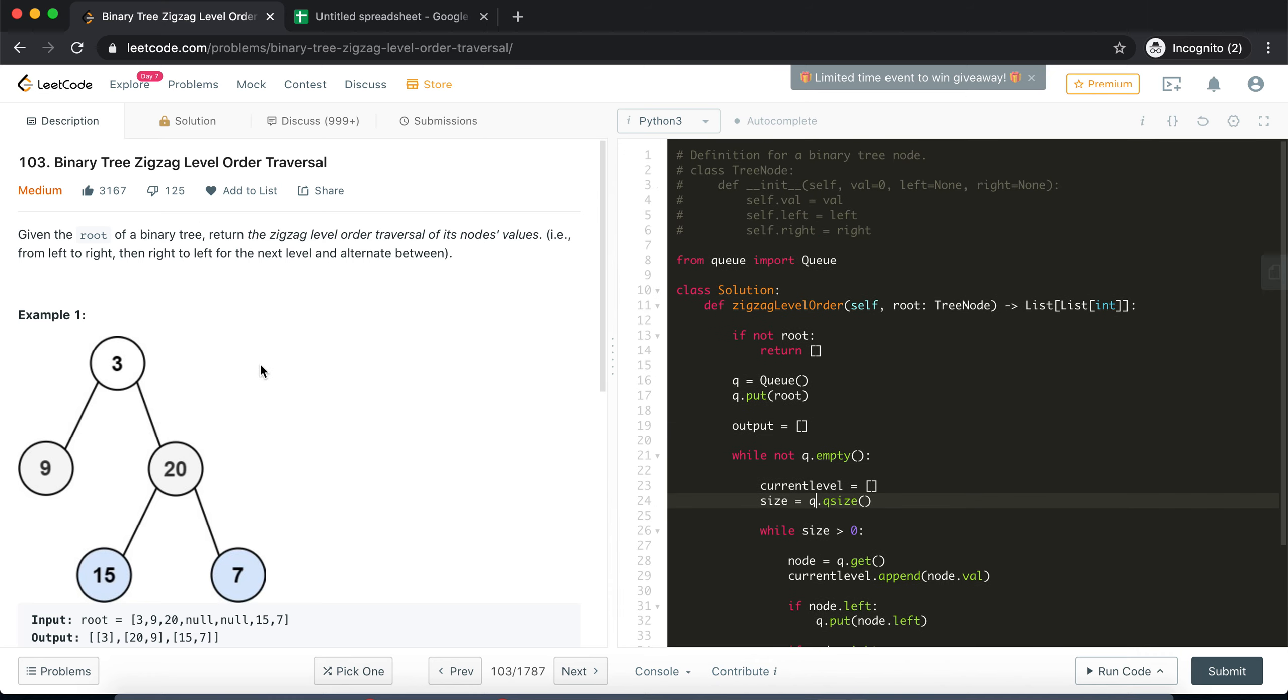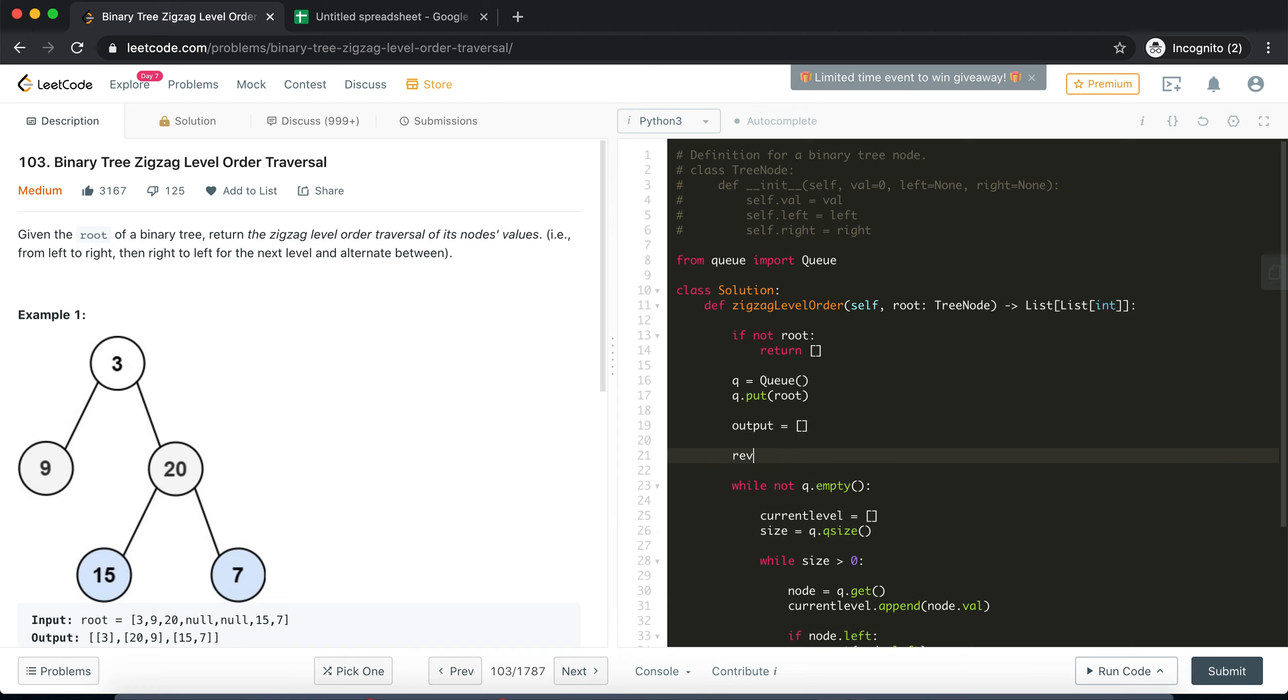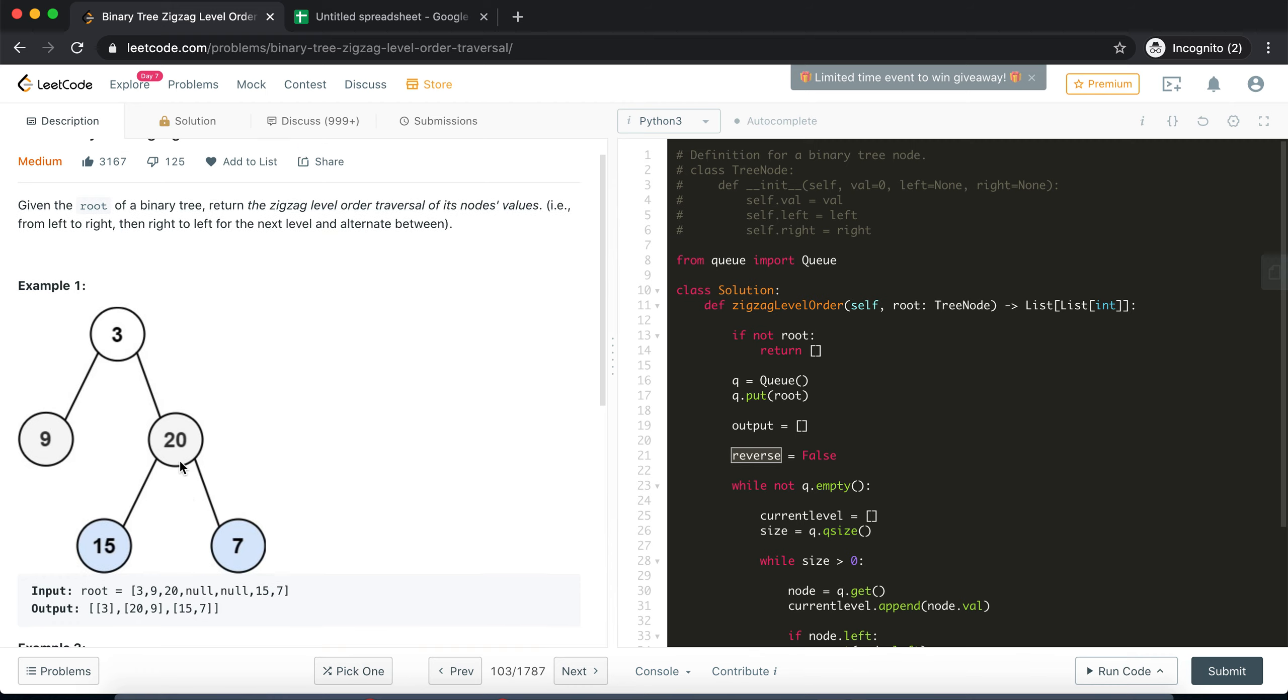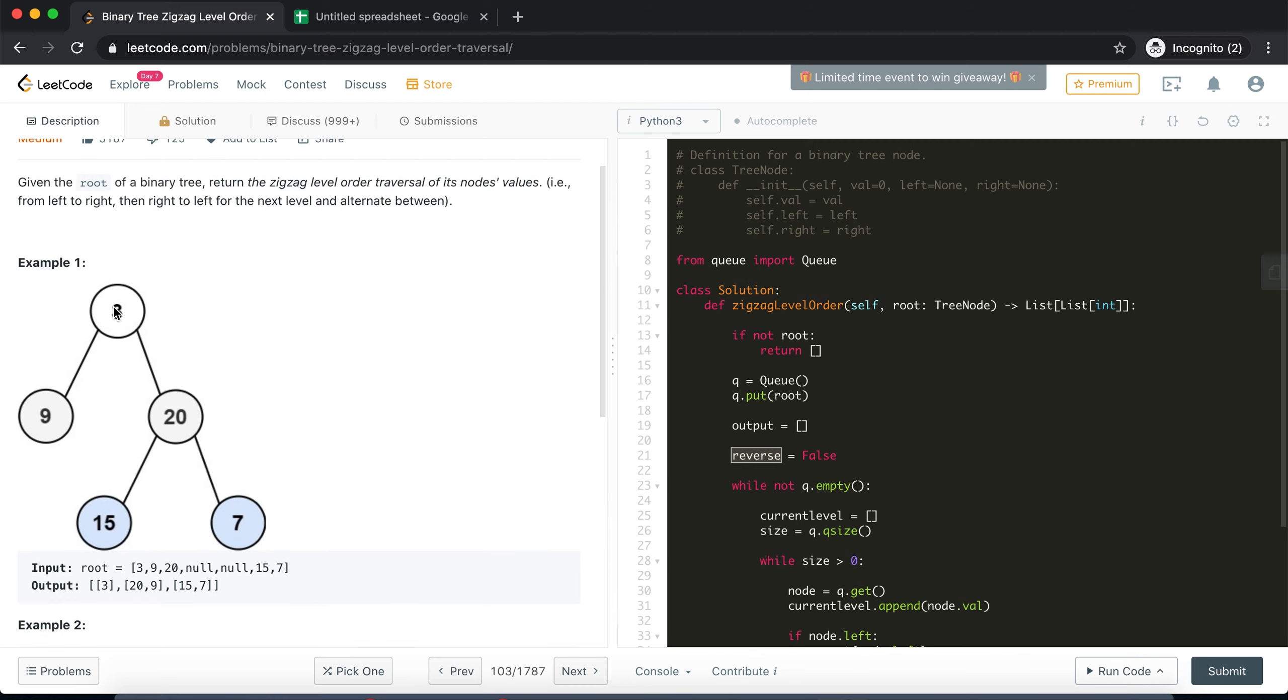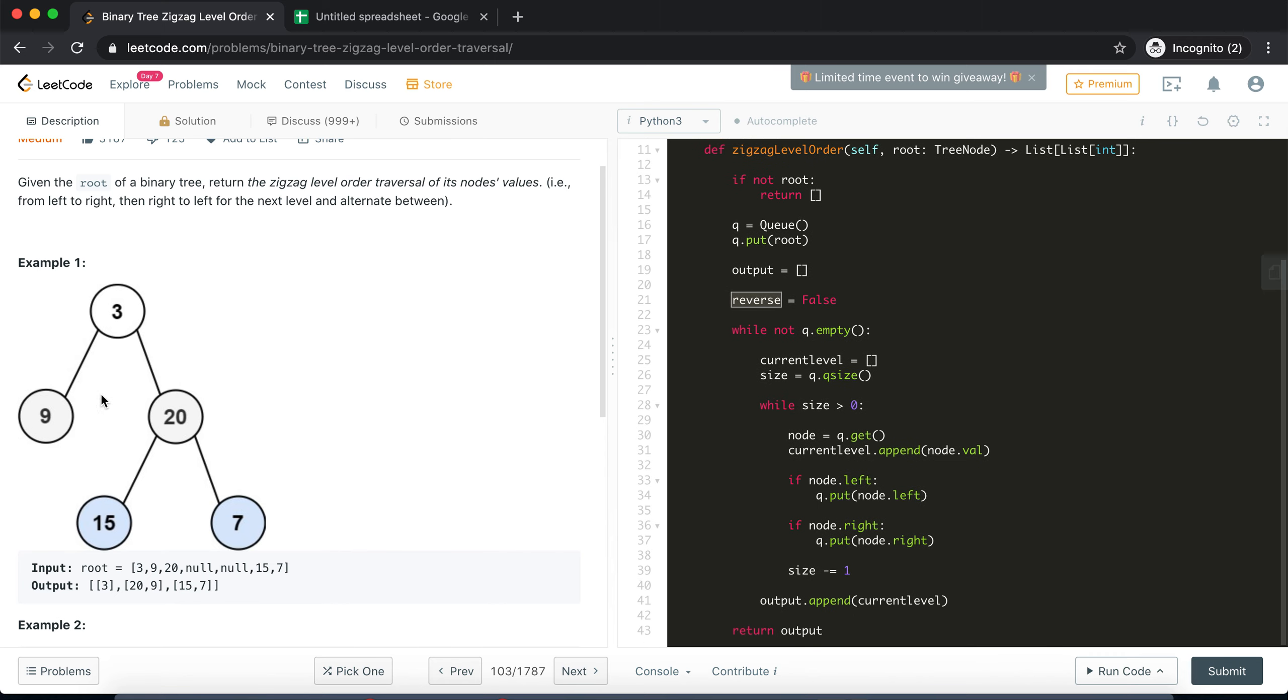Now we'll have to worry about the zigzag level order. So here we need to have a reverse flag, okay, and we will keep on flipping this in order to zigzag between the levels. Okay, so it is by default false because first level we don't want any reversal. So we will start with false at the first level and then second level onwards we'll use the reversal. So here what we'll check is before...